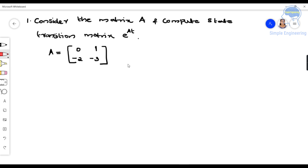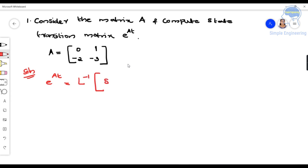In order to find the state transition matrix, we use: e^(At) = L⁻¹{(sI − A)⁻¹}. This is the equation for finding the state transition matrix.